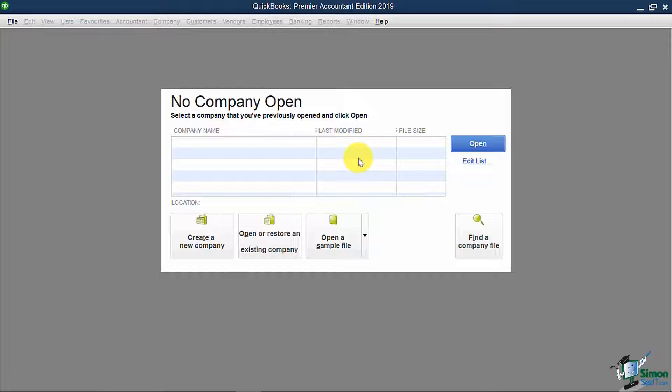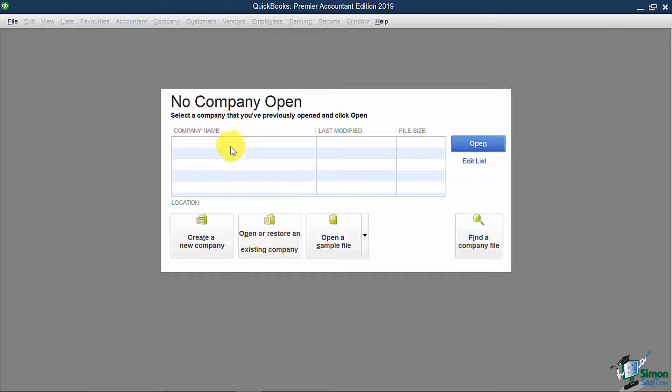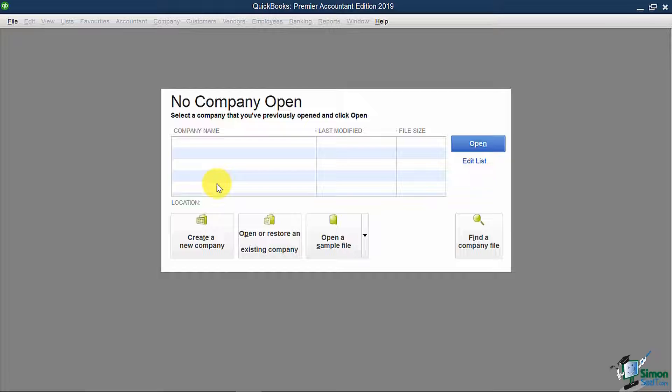However, once you open a file and close it, when you go back to the screen, it will contain the name of that file along with the other files you've recently opened. This is useful if you want to quickly go into a company file without being forced to browse for that actual file on your computer. All you need to do is double click on it and you'll be in. So it's a great time saver.